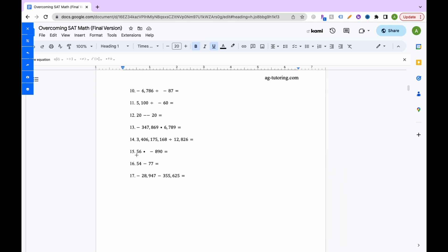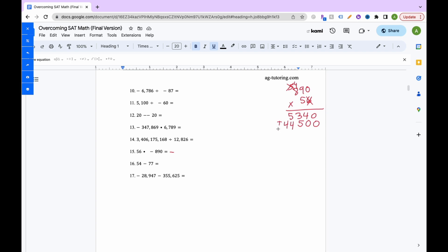For number 15, we have different signs and we're multiplying, so the answer must be negative. We multiply 890 times 56. Starting right to left: 6 times 0 is 0; 6 times 9 is 54, keep 4 carry 5; 6 times 8 is 48 plus 5 is 53. Add a zero, then 5 times 0 is 0; 5 times 9 is 45, keep 5 carry 4; 5 times 8 is 40 plus 4 is 44. Adding everything up gives negative 49,840.